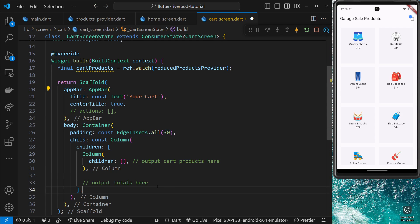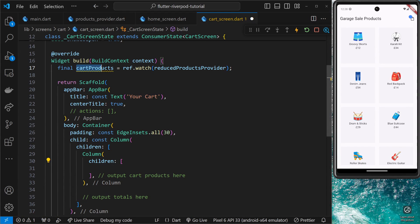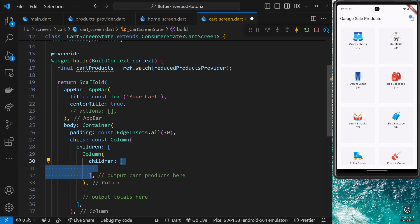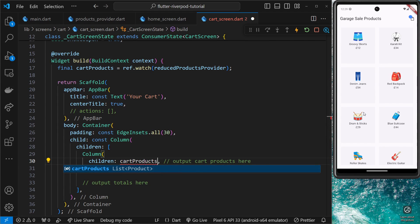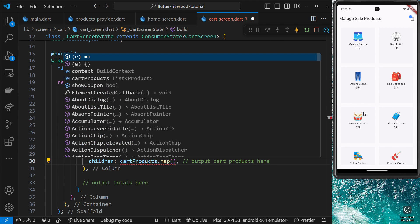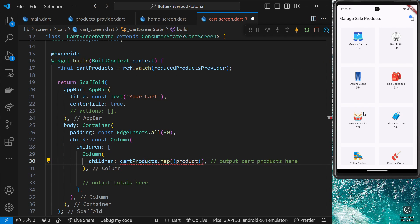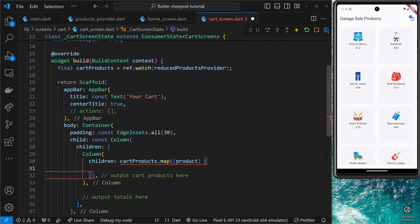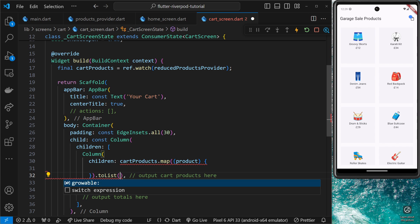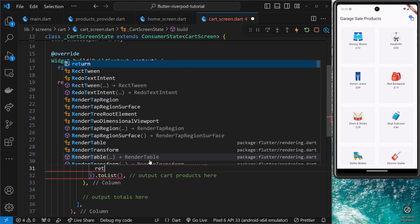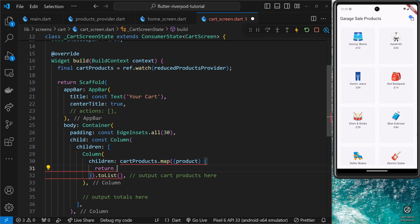Now we have a value for cartProducts and can use it inside this template. We're going to output them inside this Column. Since we have a list of products, we want to map through those and output children based on that. So instead of hard-coding a list, we say that children is cartProducts, then use the map method to return a widget tree for each one. We take each product into the callback function and return some template for it. We get a red squiggly line because map doesn't return a list, so we add toList.